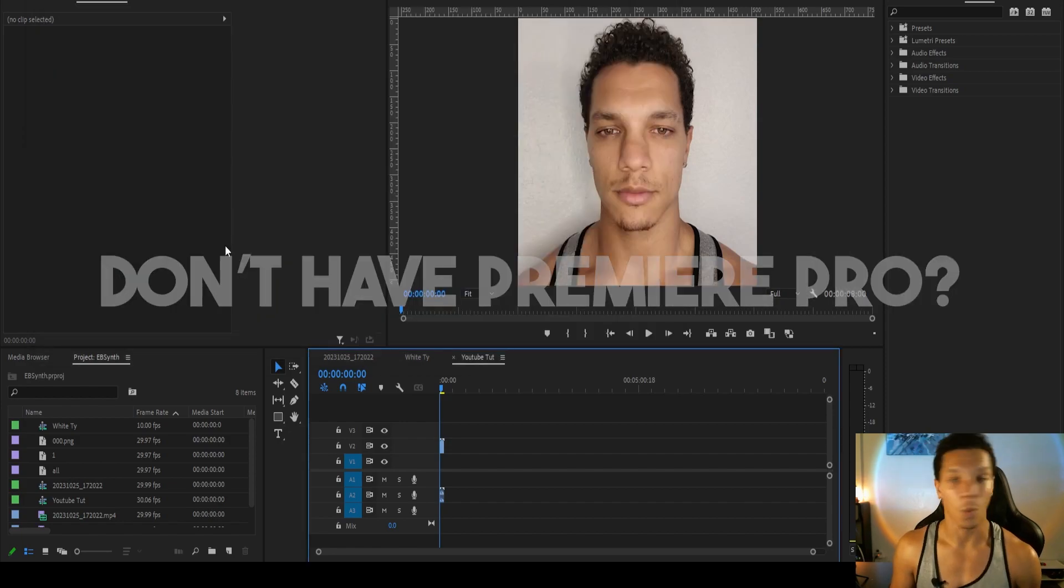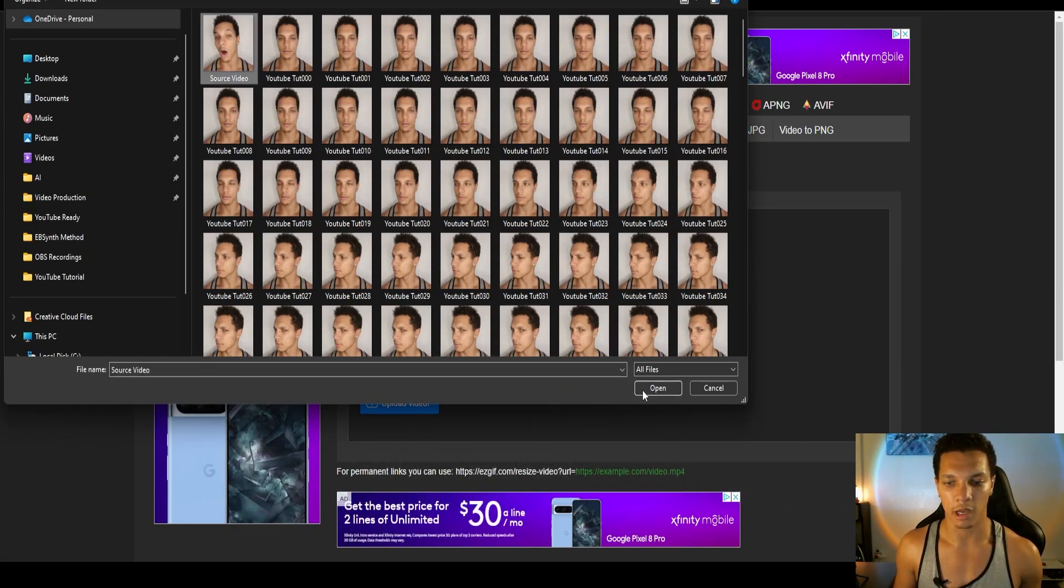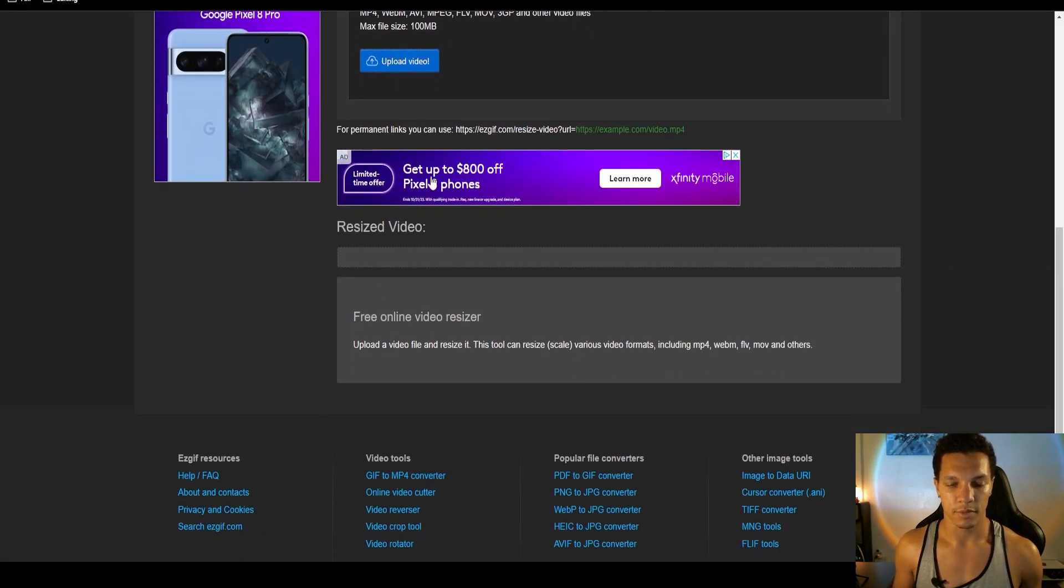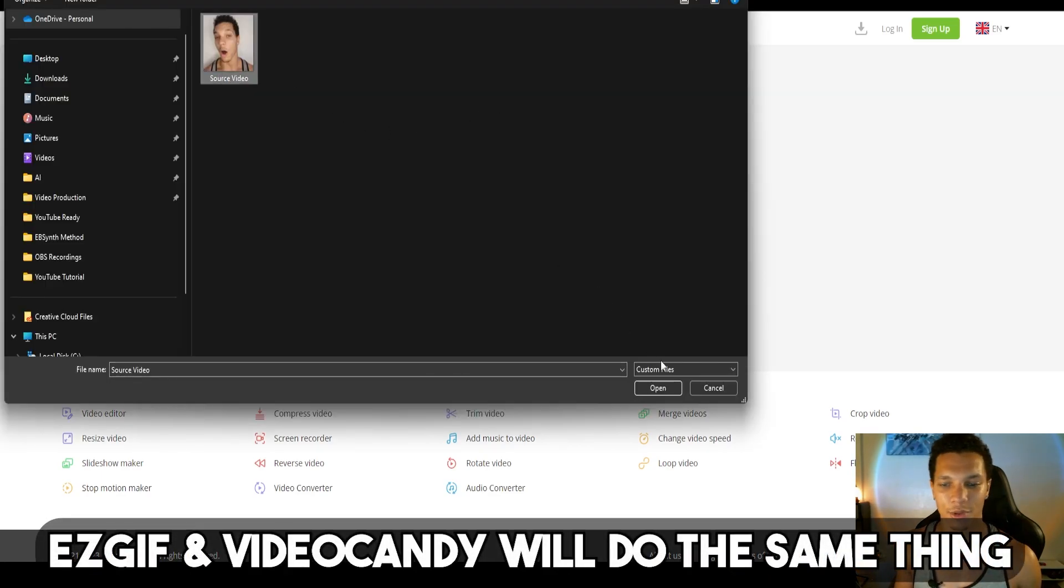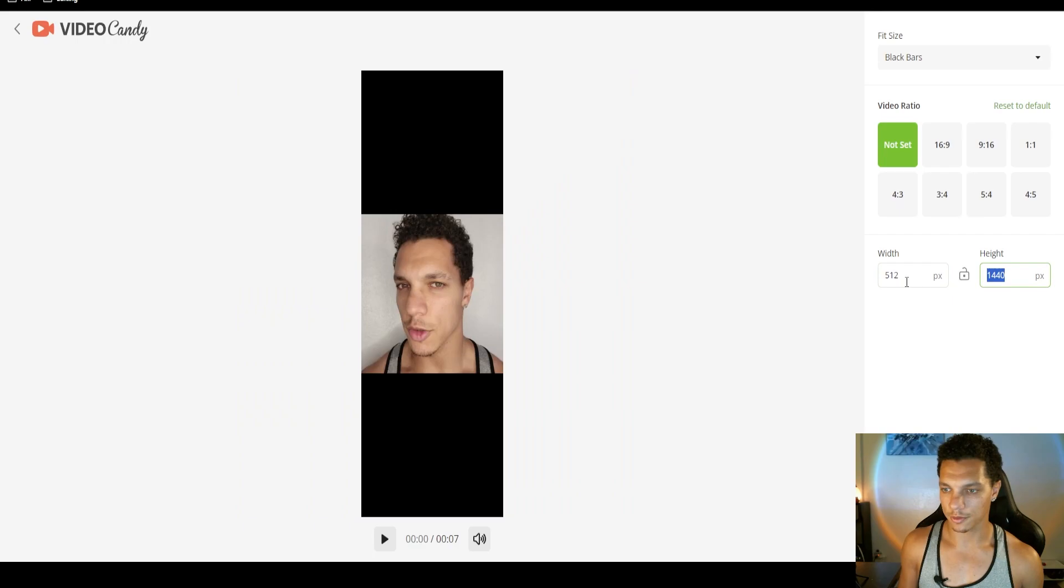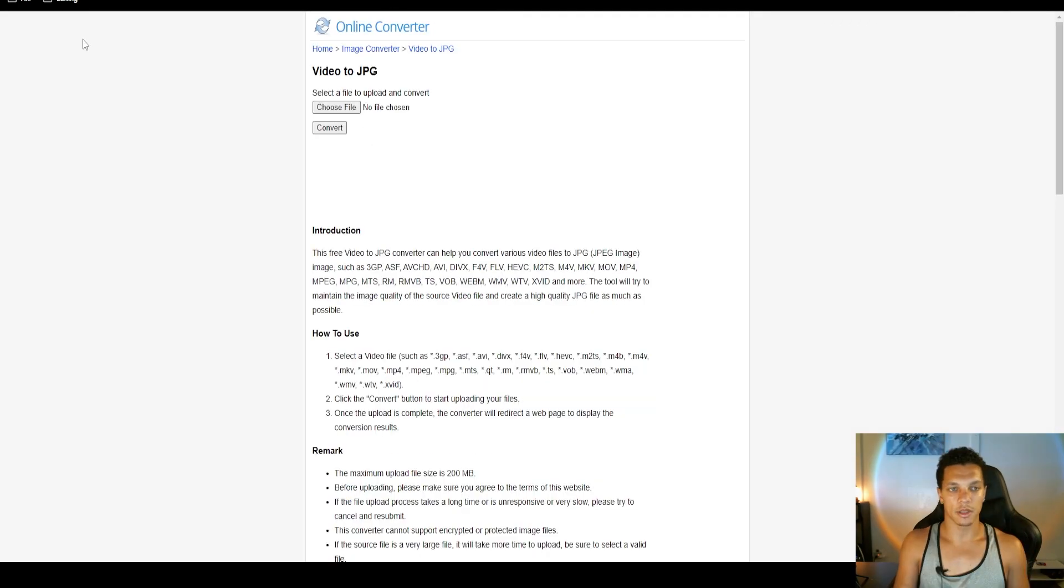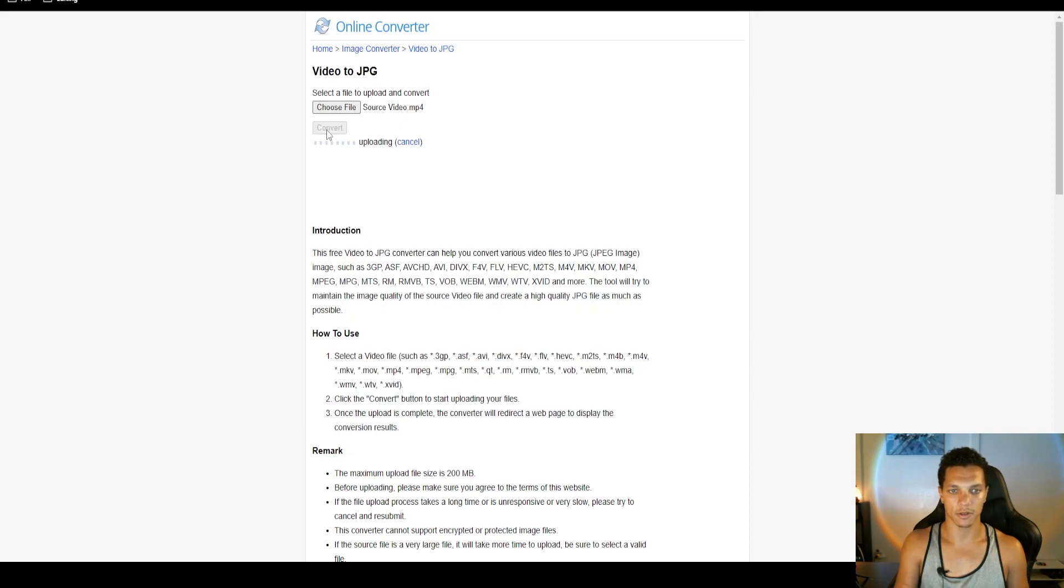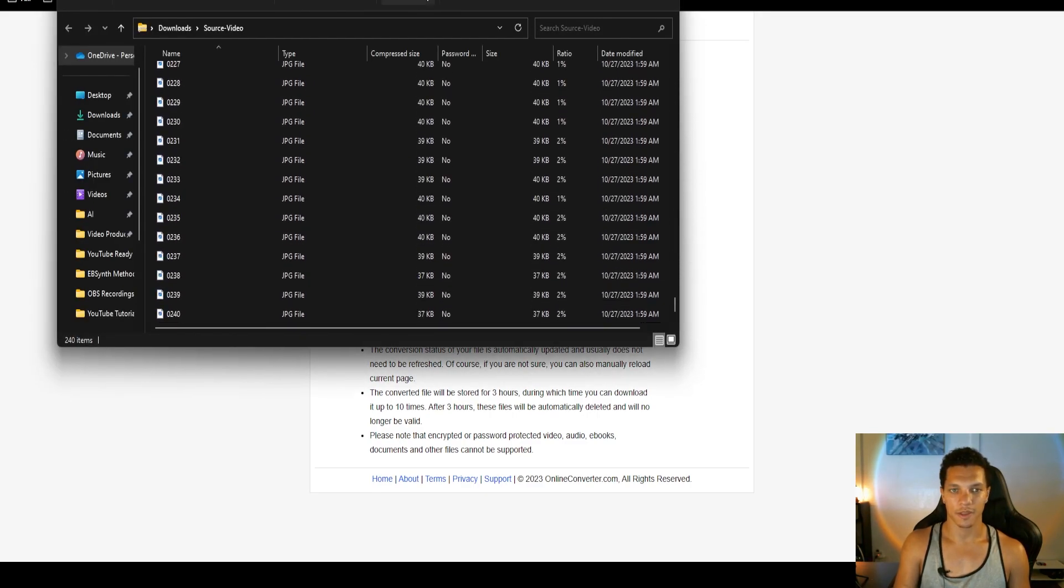What if you don't have Premiere Pro? Well, you can just go over to our trusty website easygif. They have a video resizer, so we can plug our source video into this. Then we go to video candy and upload the source video here. Once you have it uploaded, just set the dimensions to 512 by 512 and export. Now we are ready to break this down into frames. In the description, online converter, video to JPEG. Choose your file, click convert. Once it is completed, just download it and it will come in a zip file. Extract this to whatever folder you want.